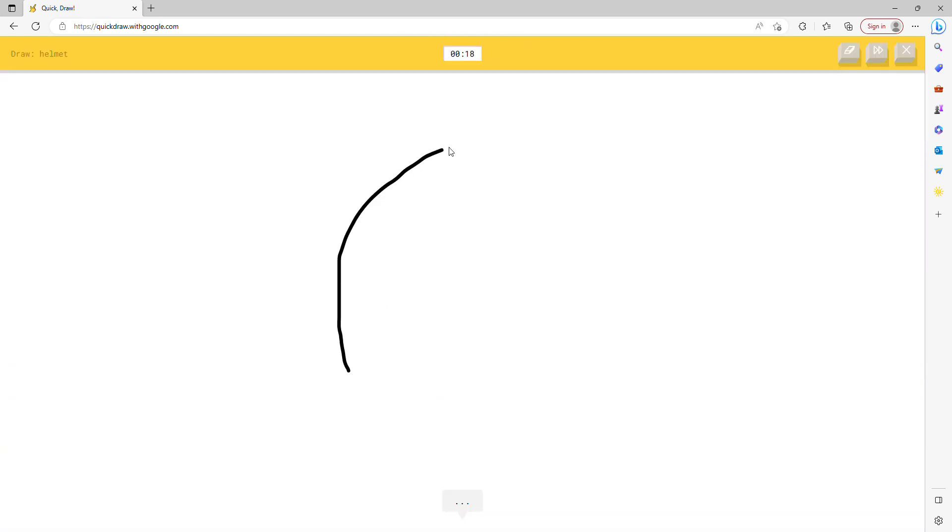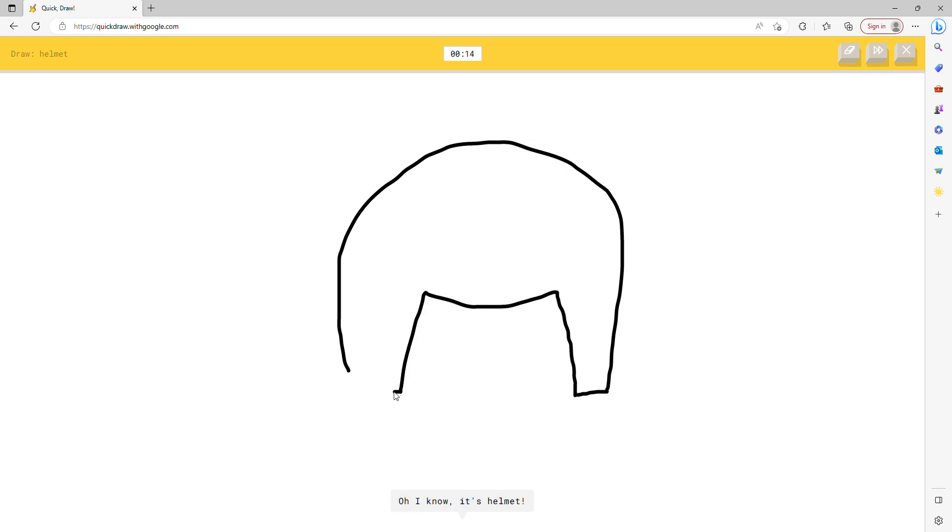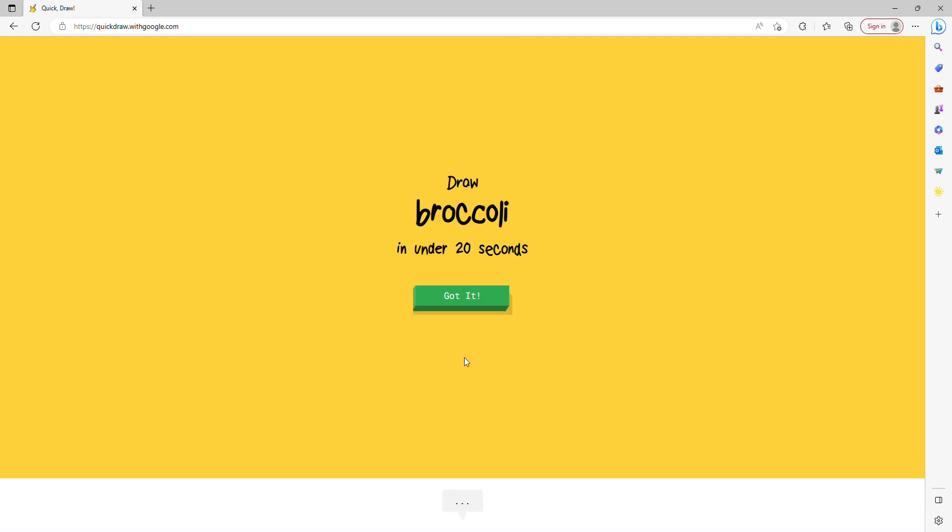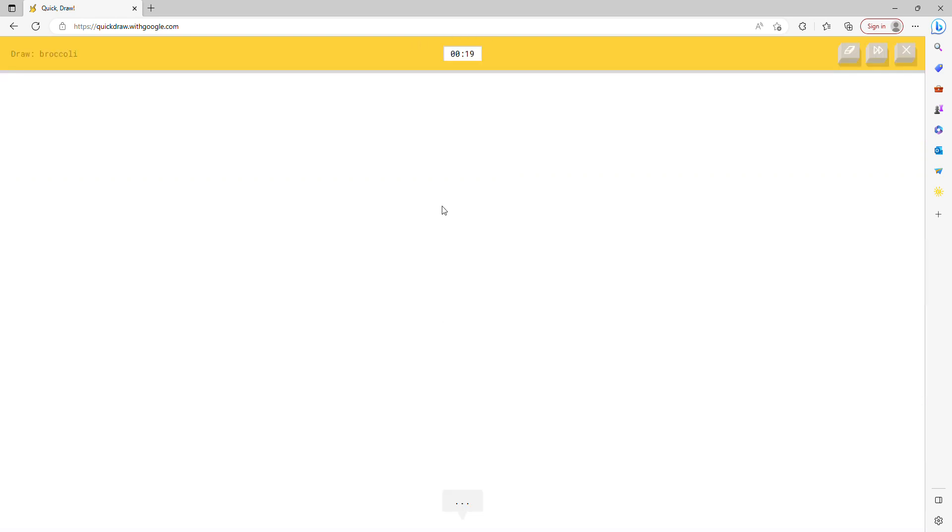I see rainbow, I see boomerang. Oh I know, it's helmet. Oh you got broccoli? I like broccoli.